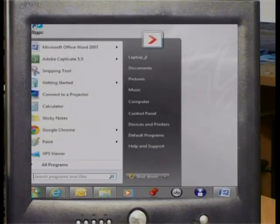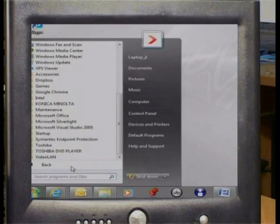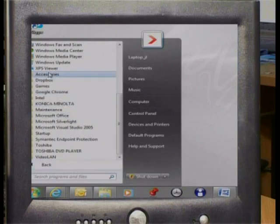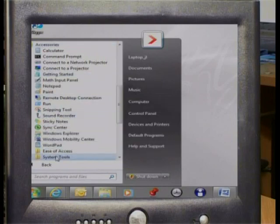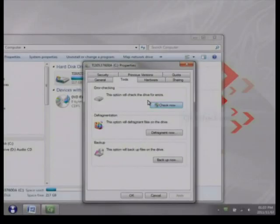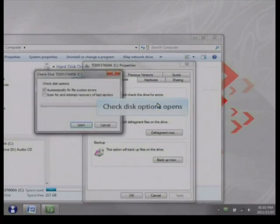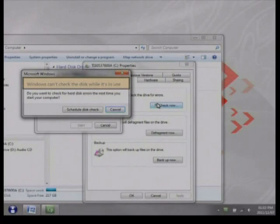The easiest way to try and solve this problem is to run ScanDisk. Click on Start, Programs, Accessories, System Tools, and ScanDisk. Check 'Automatically fix errors' and click Start. When ScanDisk finishes, reboot your computer to see if this fixed the problem.